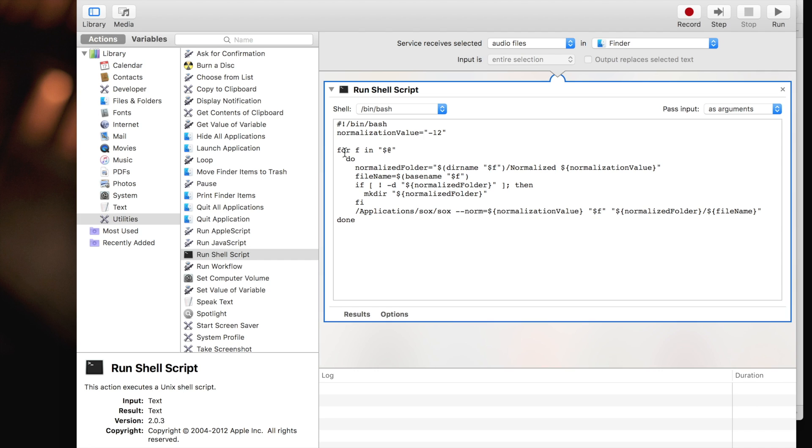Then here we loop through all the files that are being selected in finder. And for each one of them, we process what happens next. Here we are setting the output folder name, which is same as the input location, but with the added normalized folder. Next line, we get the file name that's being processed.